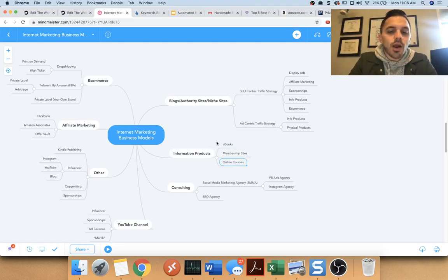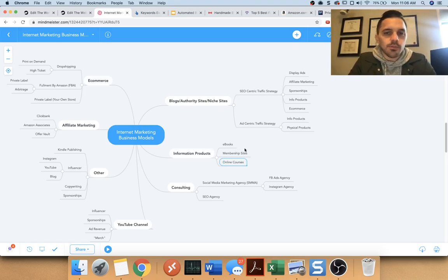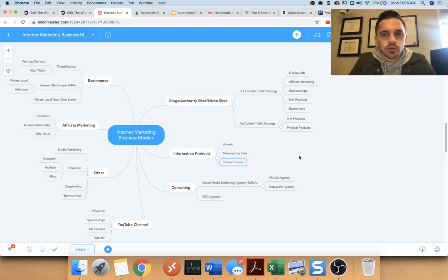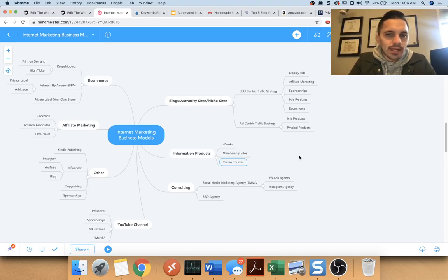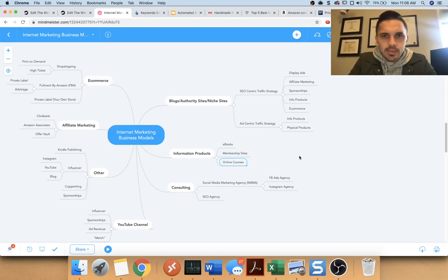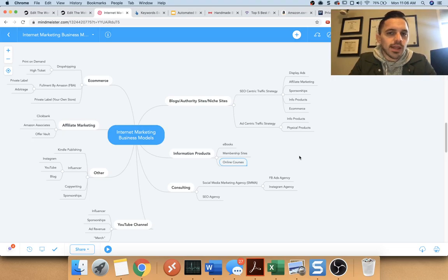But these things require ad spend. In order to sell your ebook, you got to get eyeballs. And if you don't have like a website or a YouTube channel that is automatically getting eyeballs through organic means, you're going to pay.